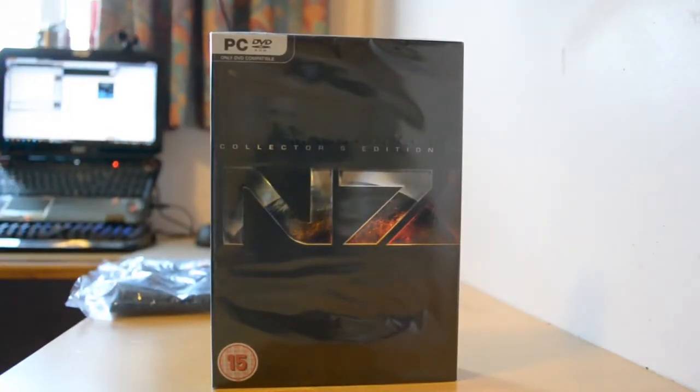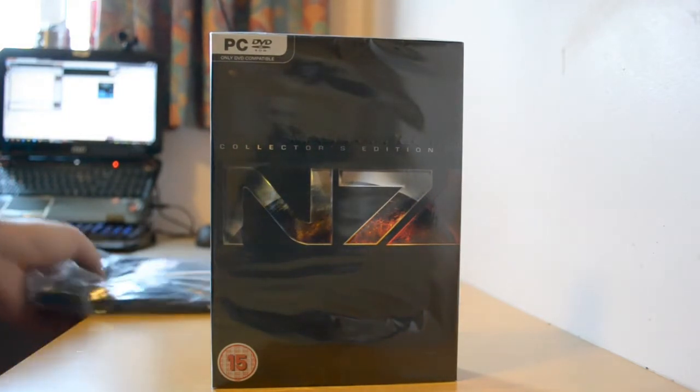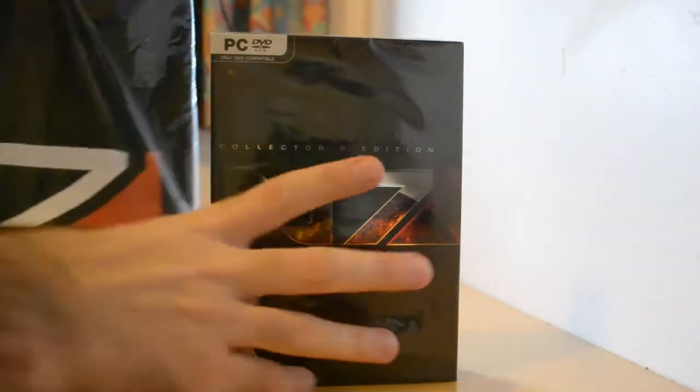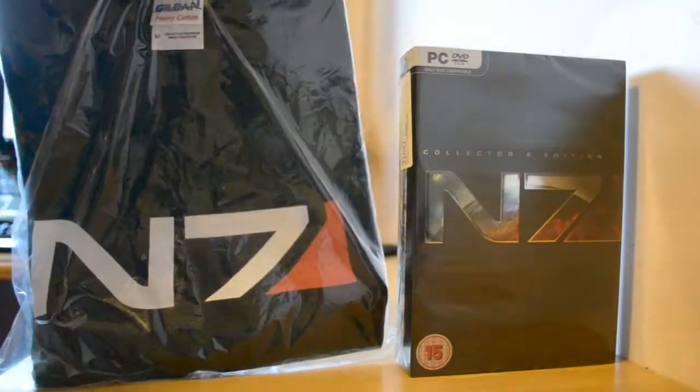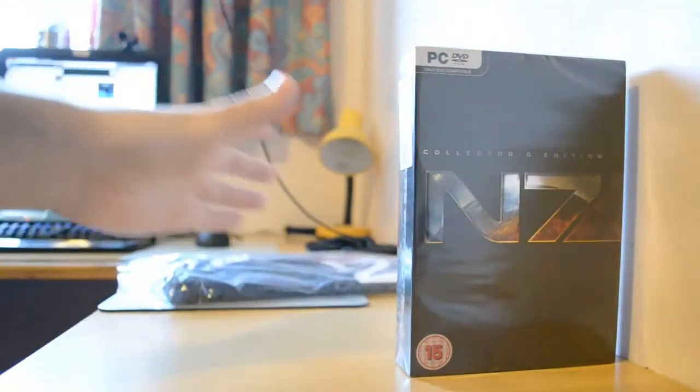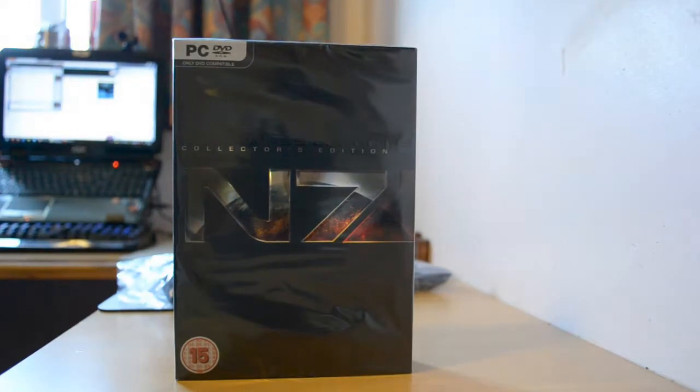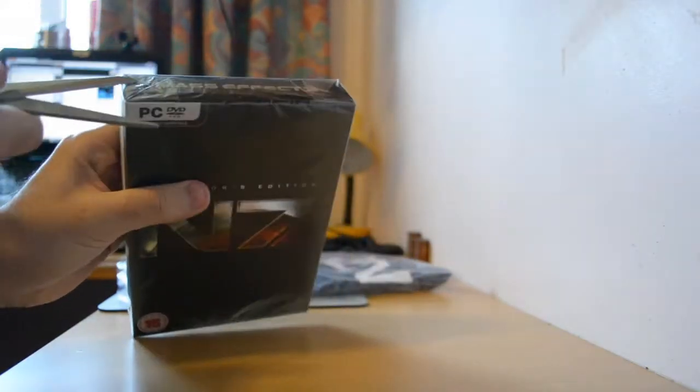Okay, now I got my particular copy of Mass Effect from Granger's Games, and they also gave me a t-shirt free, which is pretty cool. Now let's open it up and see what's inside.